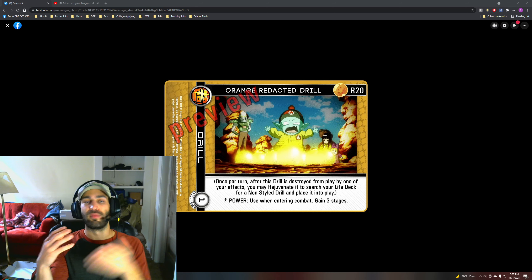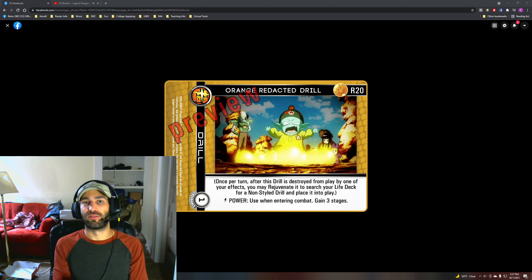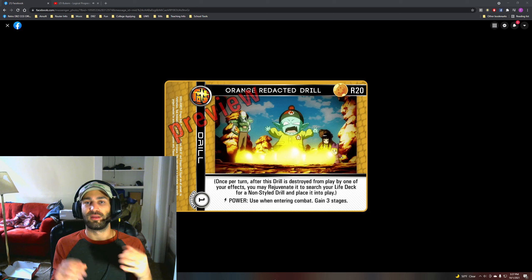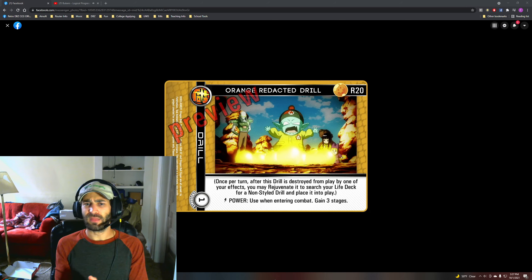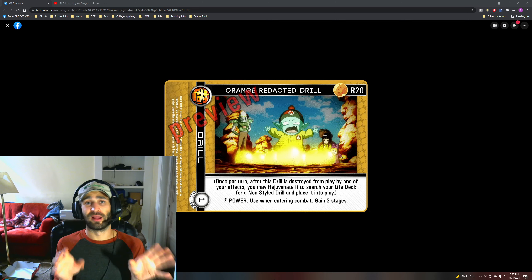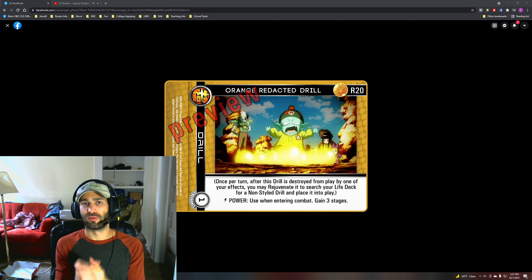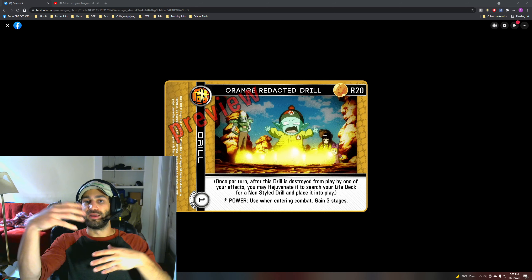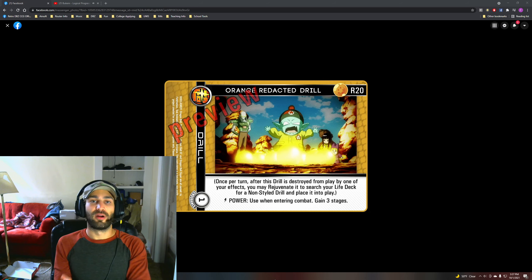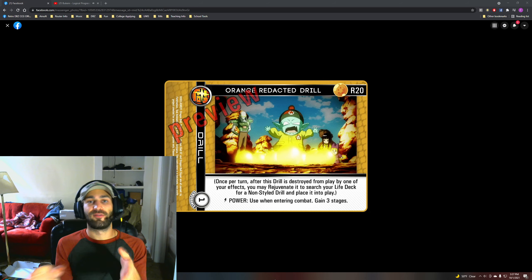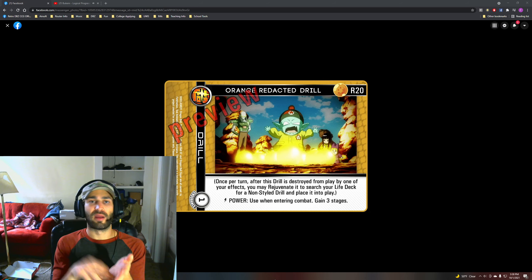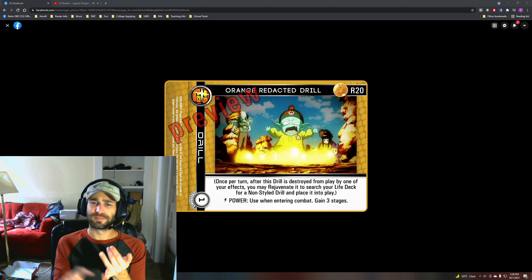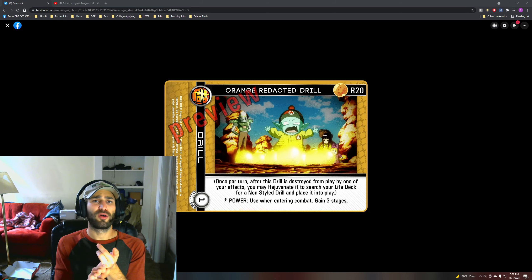Or maybe if you want to run this outside of that you can use Orange Counterball, which is really cool. I like the interaction with Orange Counterball where you could go destroy this card for that effect to go grab an Orange Aura Drill.